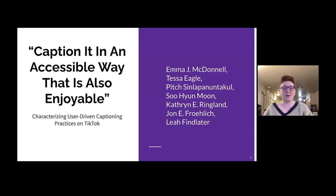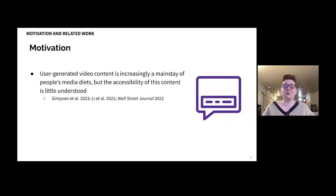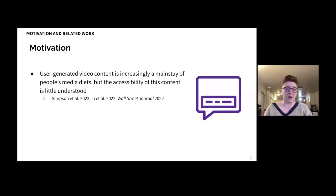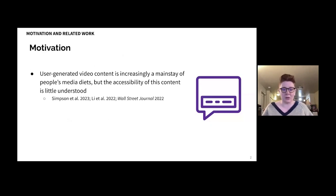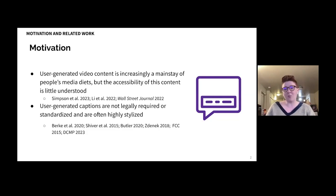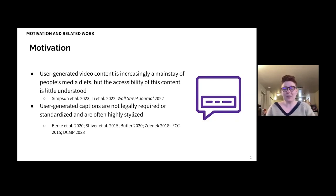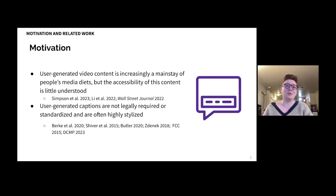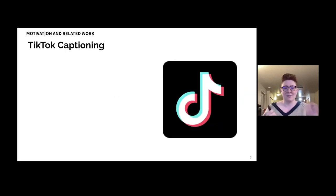We'll begin with the motivation for our work. User-generated video content is increasingly a mainstay of people's media diets, but the accessibility of this content is little understood. One of the key accessibility considerations for video is whether or not it's well captioned — the focus of our research. User-generated captions are not legally required or standardized, and are often highly stylized, despite prior work finding that highly stylized captions are often less good at providing access. We wanted to understand the current state of user-generated captioning on TikTok.